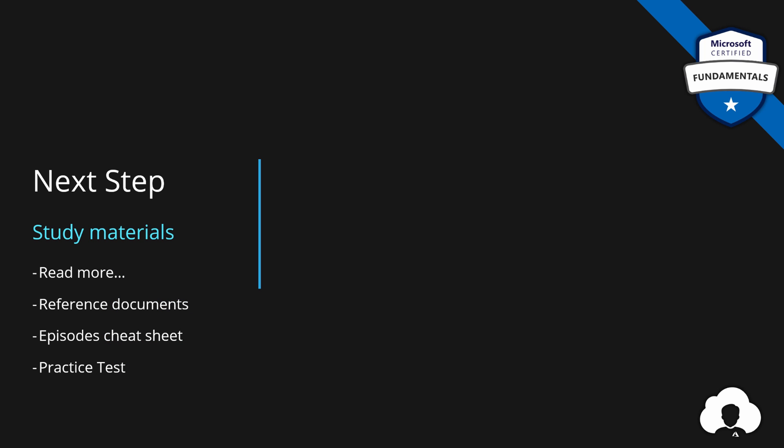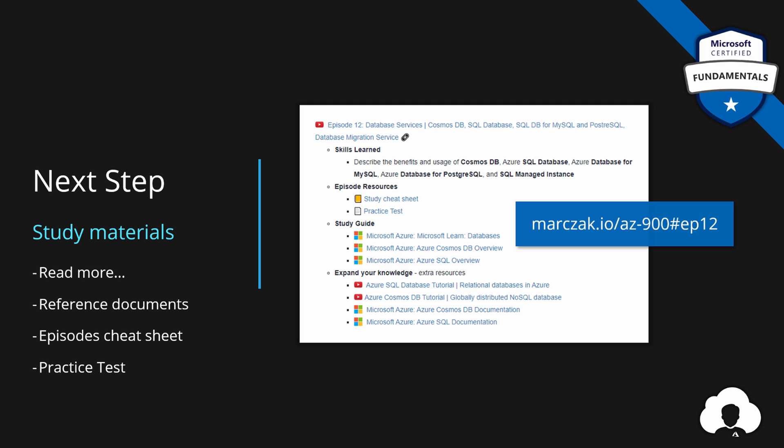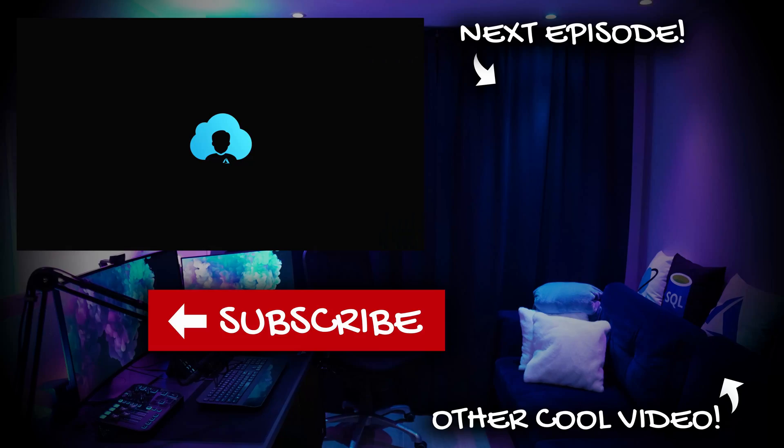For this episode, always find the materials on my website in episode 12 section. And that's it for this episode. If you like my work, support the channel by subscribing, liking and commenting. If you want to follow to the next episode, simply use the playlist or hit the icon on the side and see you in the next one.